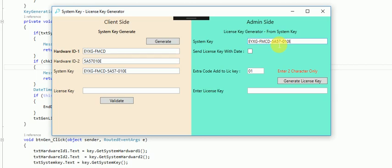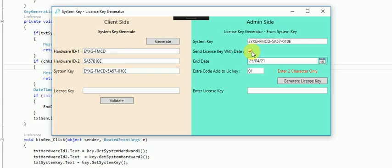The admin can generate the license key with the date parameter. The date parameter is used for the expiry date and validity. You can set the end date of the license key.